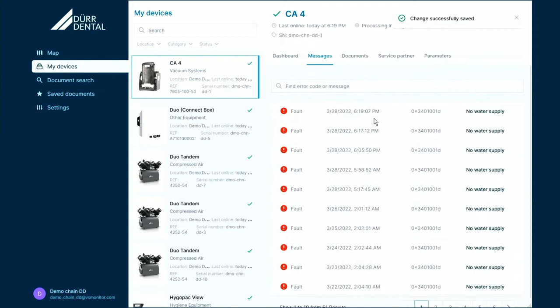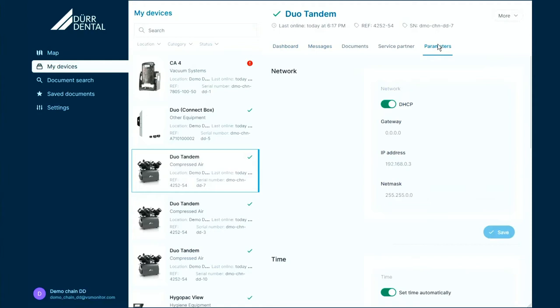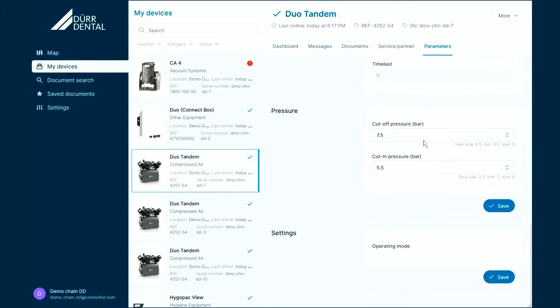VistaSoft Monitor offers more than that. We don't just get information from the devices, but also give you the possibility to see the parameters which are active in your devices, adapt them, and optimize them as you go — for example, the pressure range of a compressor.